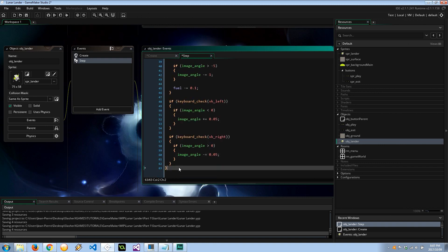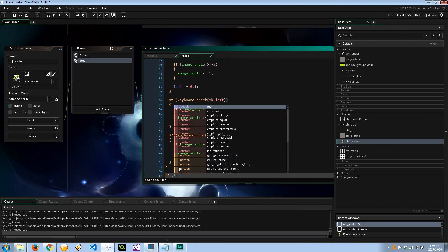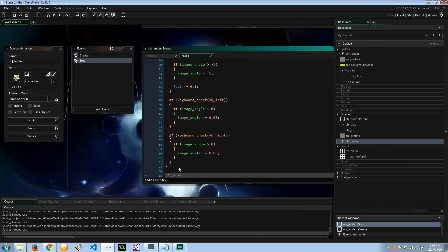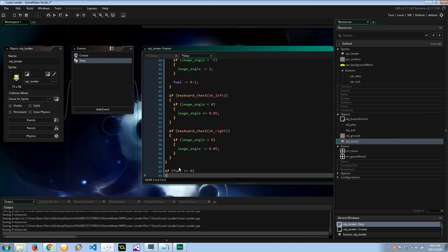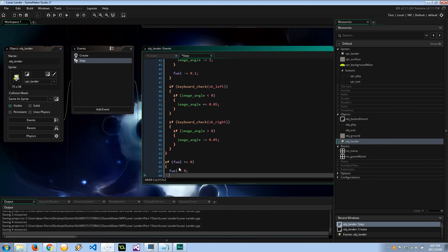And actually what I need to do at the bottom is say here if fuel is less than equal to 0, I want to make sure that fuel doesn't get below 0, so it's going to equal 0 and can_operate equals false. So that'll stop any of this magic from happening, which will simulate that sort of effect of having 0 control whatsoever.